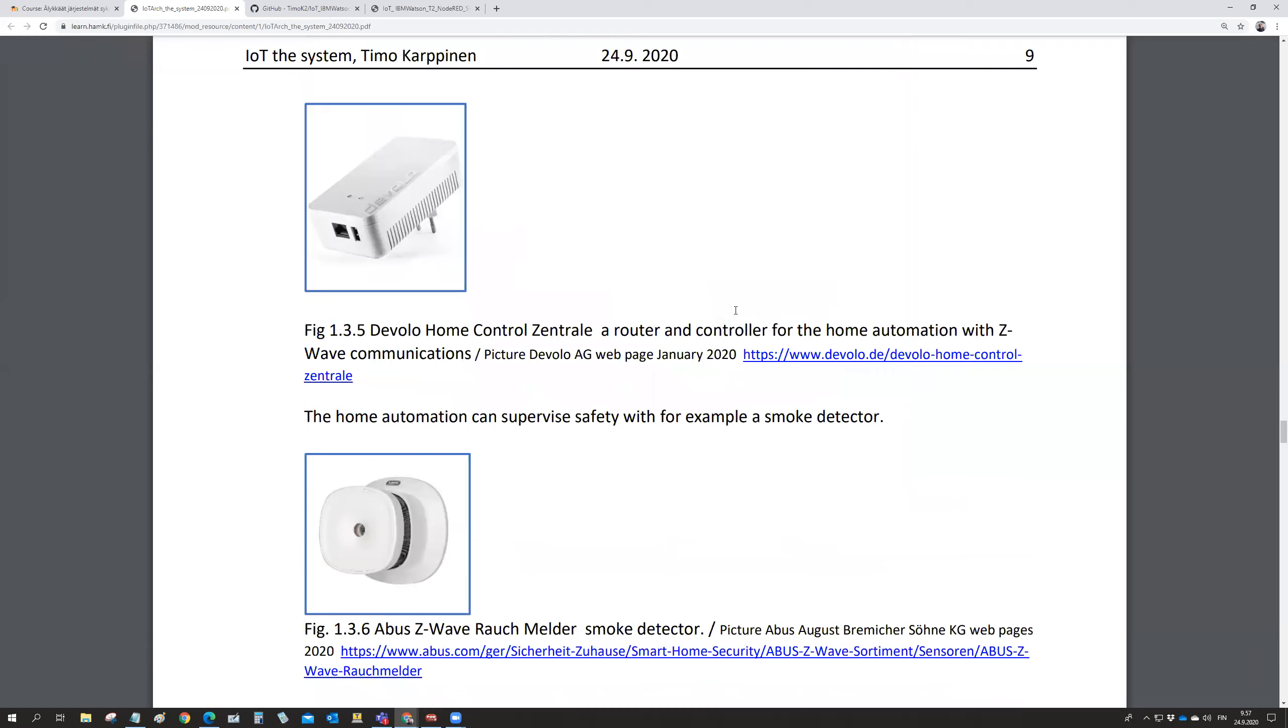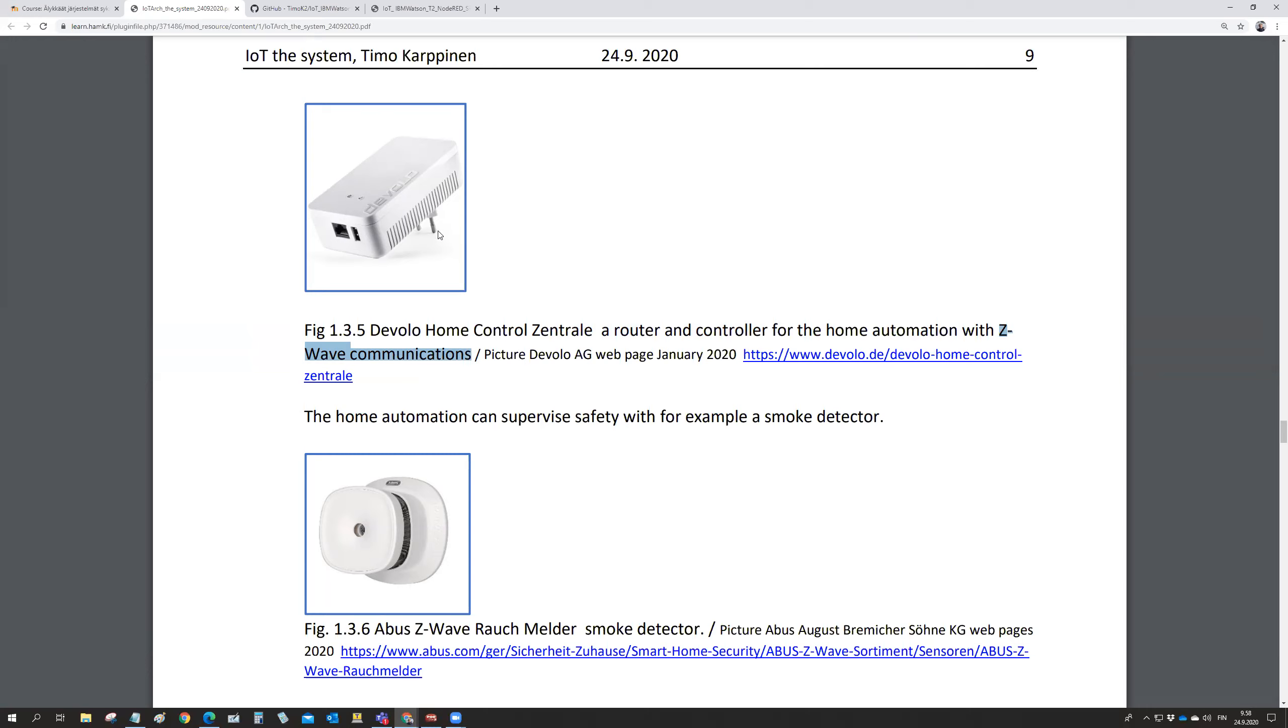This is a router for the Z-Wave communications. It's about five centimeters times 10 centimeters, a box which you stick in a normal 230 volt socket outlet and it provides the Z-Wave communication network, the wireless network.